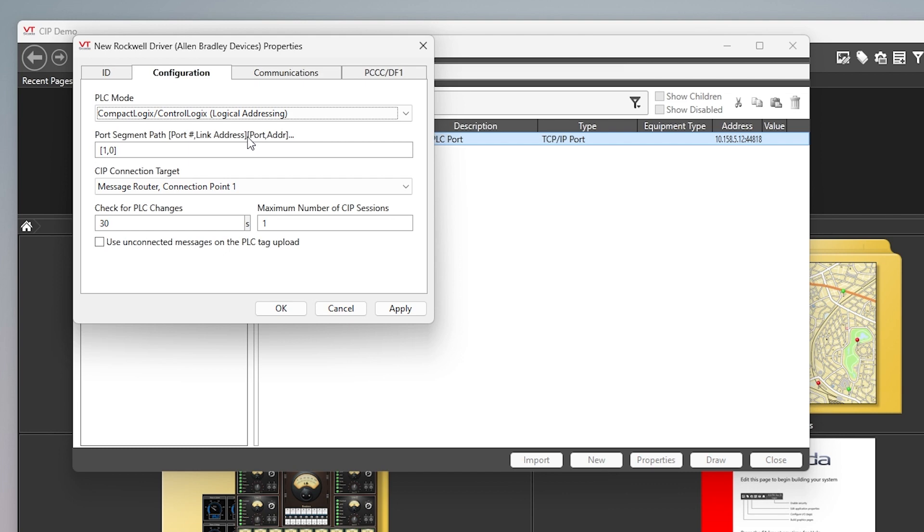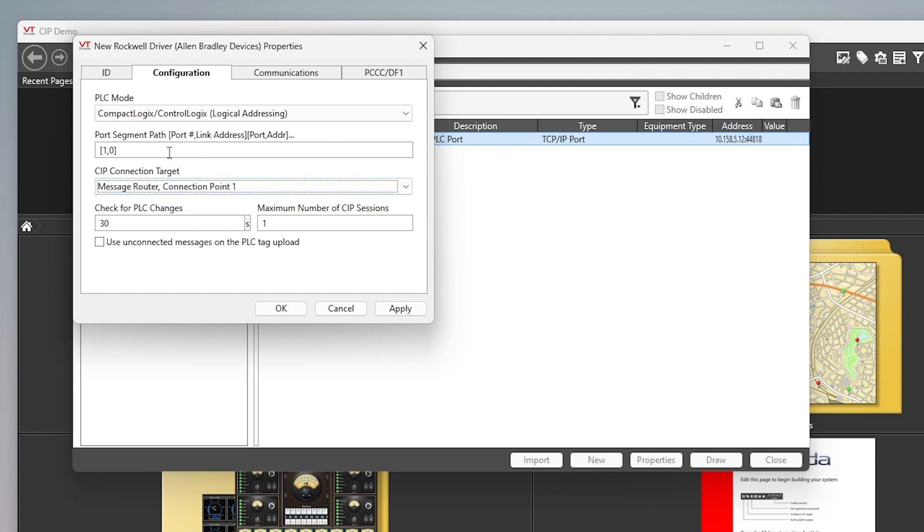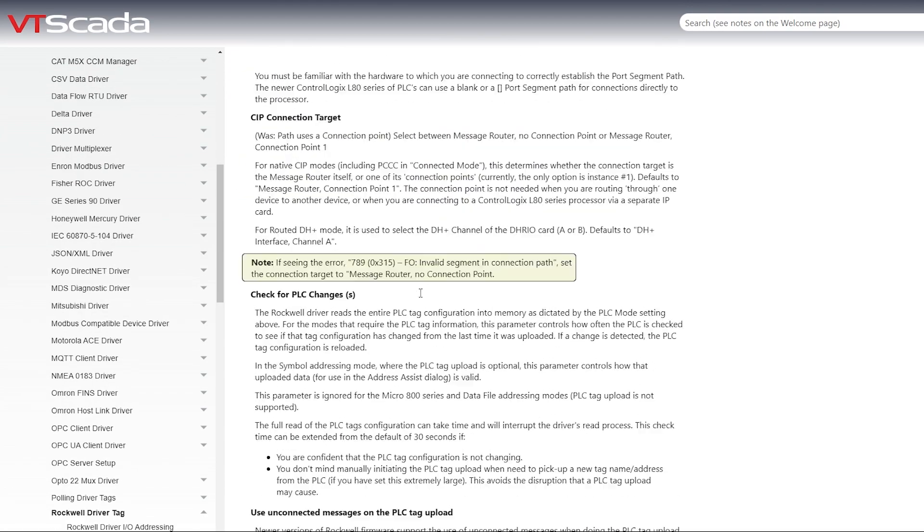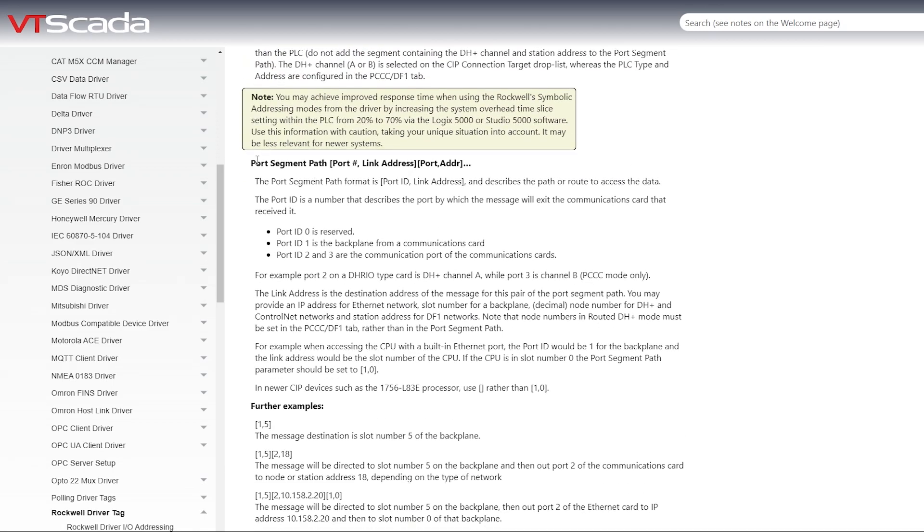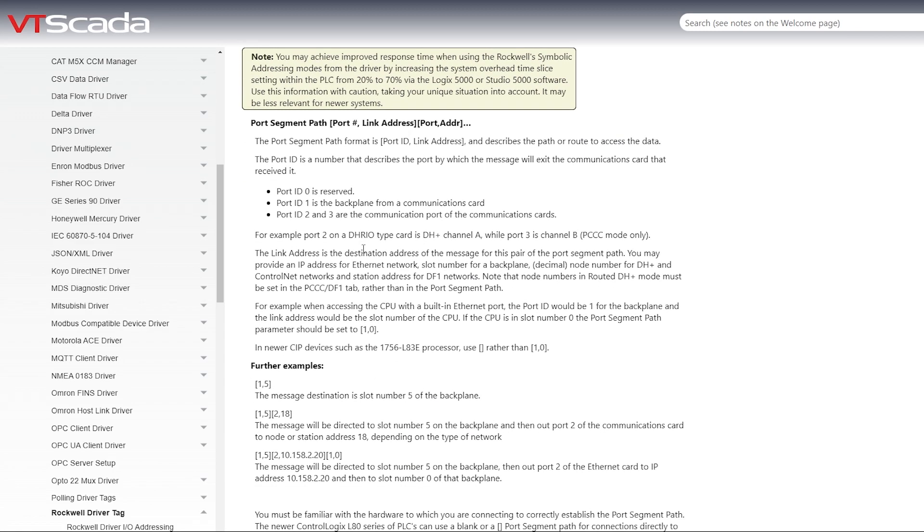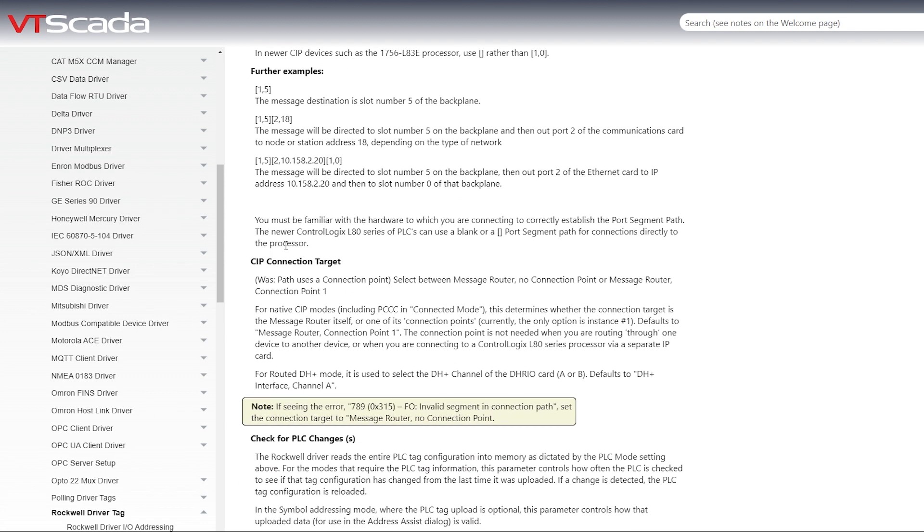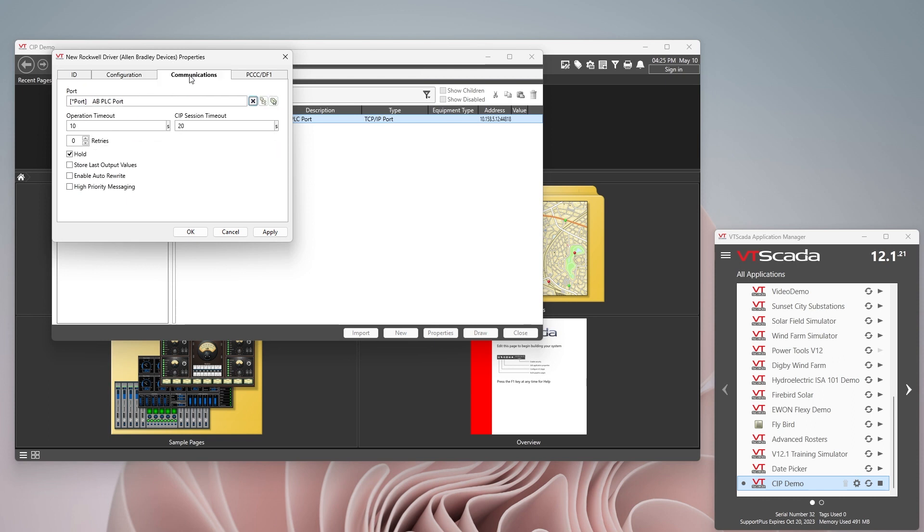The port segment path, this is something that if you've got a newer PLC you basically will just take out this one and zero, just put in the brackets there with nothing in it. This is a little bit older processor so one zero should work well. And then the CIP connection target, basically you can choose the way that you've got your PLC configured. Now one of the great things about this is if you want some more information on this, we won't get into it today, you can just hit F1 and this will take you right into the help files for this PLC. You can see here there's all kinds of information about the port segment path, how to define it, as well as a bunch of examples here as well as the CIP connection target. So if you read through that then you shouldn't have a problem.